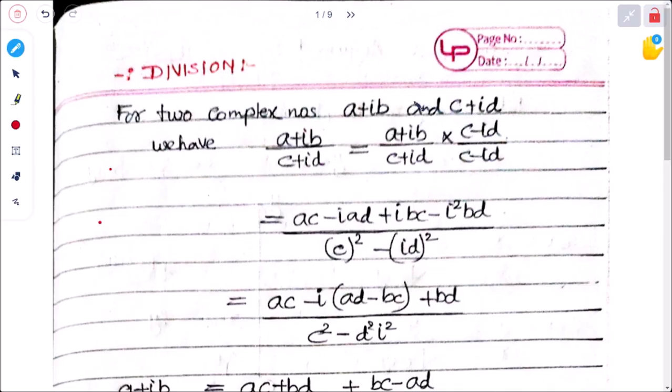In the last class we covered definitions and basic properties of complex numbers. Now we are going further — next is the division of two complex numbers.